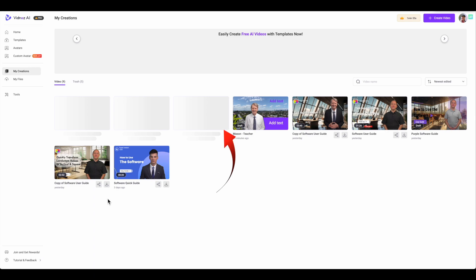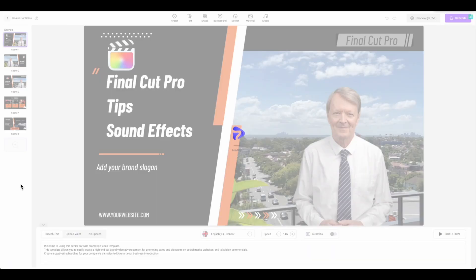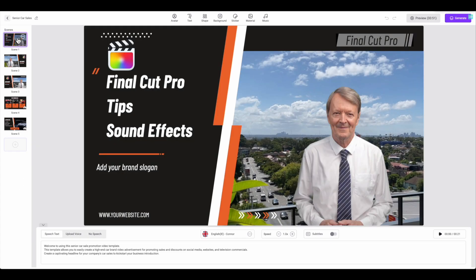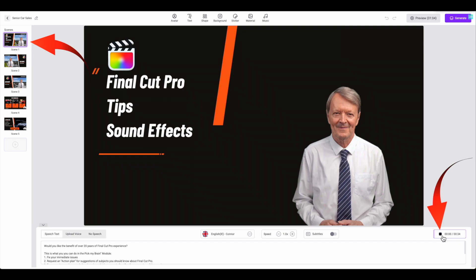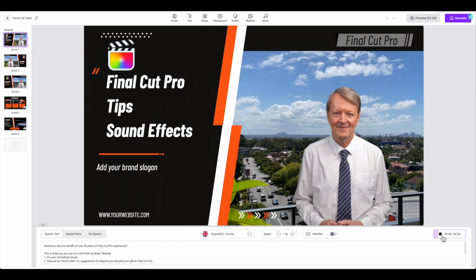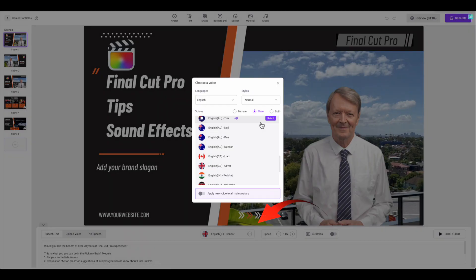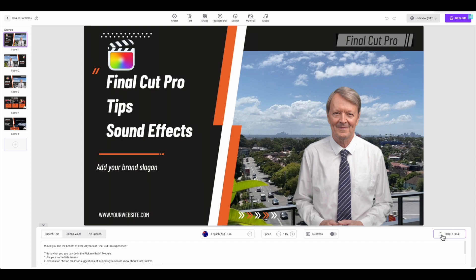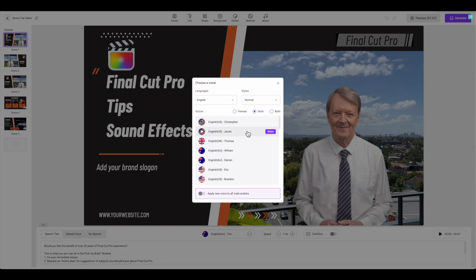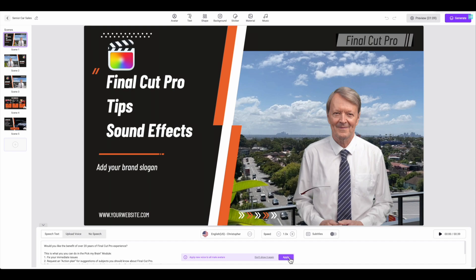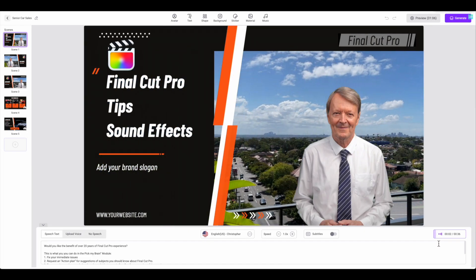I'll now show you the copy that I have altered to suit this video review. I'll go back to My Creations and select the copied project and play it — the project template voice and avatar should look familiar, as they are the same as what you are watching now. "Would you like the benefit of over 20 years of Final Cut Pro experience?" You can select from over 100 voices. I'll change to Australian Tim and play: "Would you like the benefit of over 20 years of Final Cut Pro experience?" I'll try a different voice — how about Christopher? You can see there is a choice of changing the voice as a batch change for all your projects.